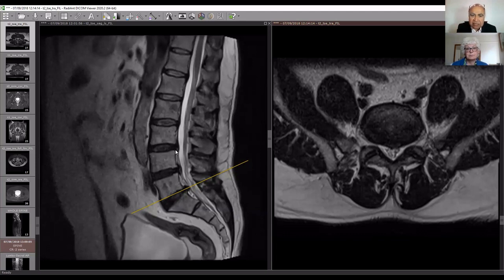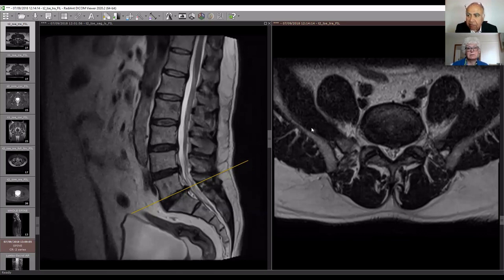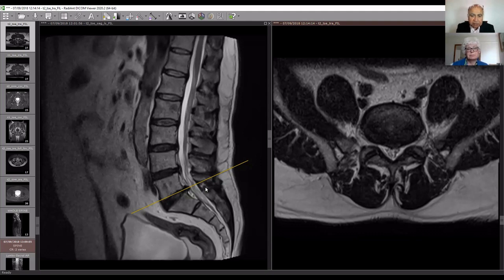The left image is as if you're looking at the spine from the side; the right image is as if you're looking from down up. Here on the left side are the vertebrae, this is the spinal canal, these are the muscles that surround the spine, this is the skin, and this is a mild amount of fat underneath the skin.